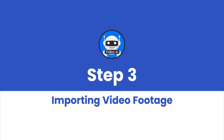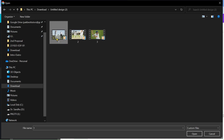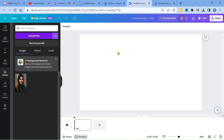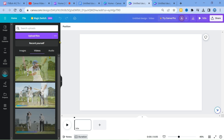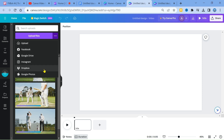Step 3: Importing Video Footage. To add your footage, click Uploads and select your videos from your hard drive. You can also use other cloud storage options like Google Drive, Dropbox, Facebook, and Instagram. Once uploaded, drag your main footage to the canvas.